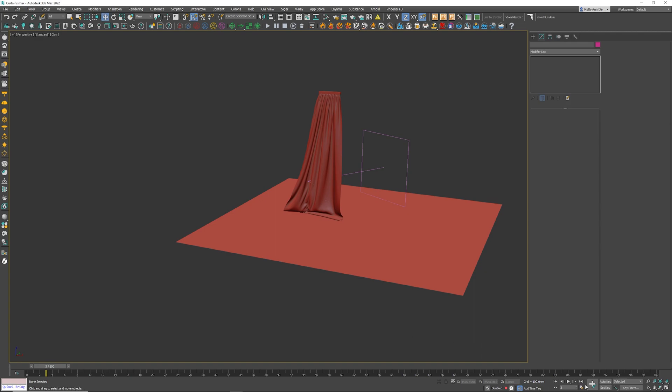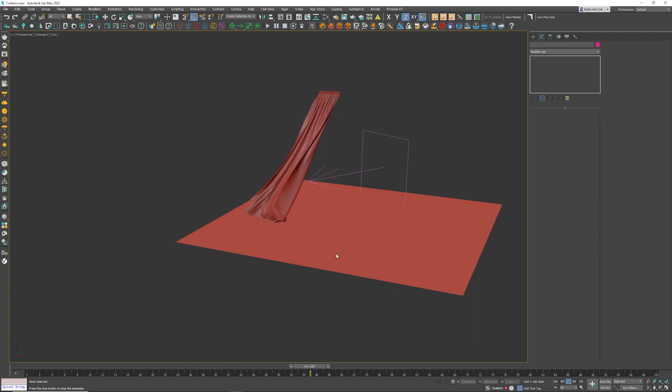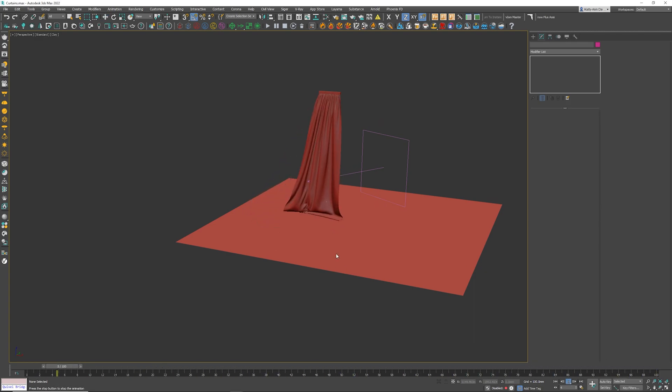And there we go, beautiful curtains blowing in the wind. Hope you guys enjoyed the tutorial, I'll catch you in the next one.